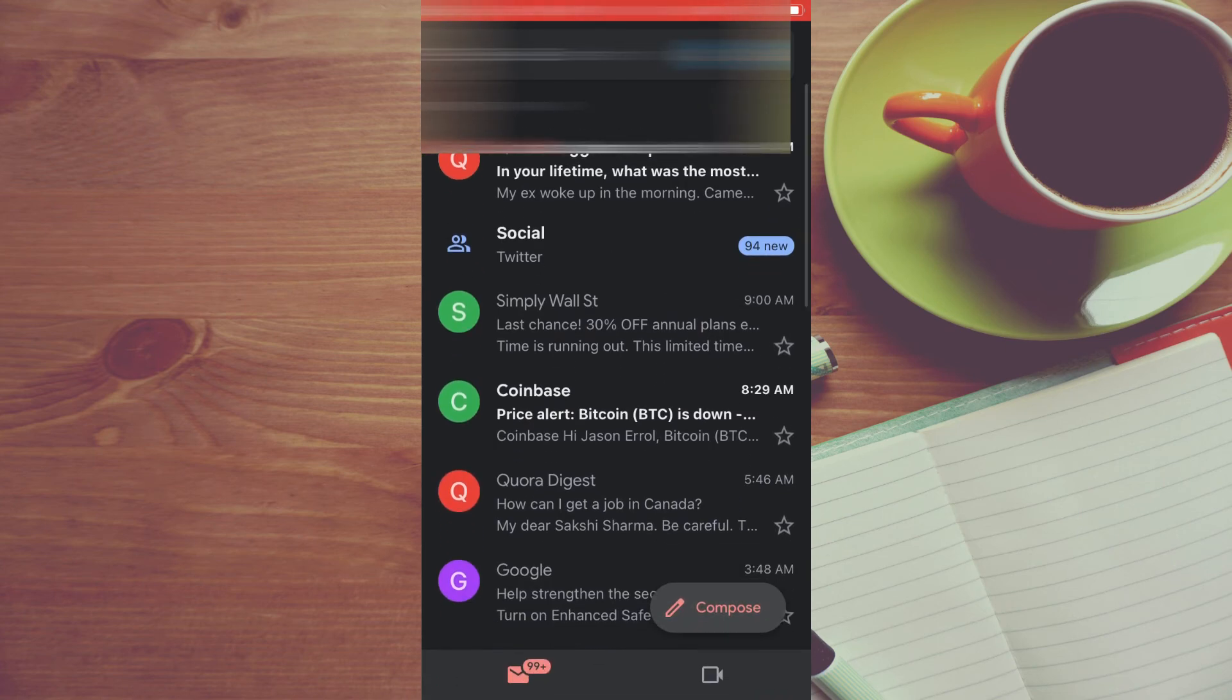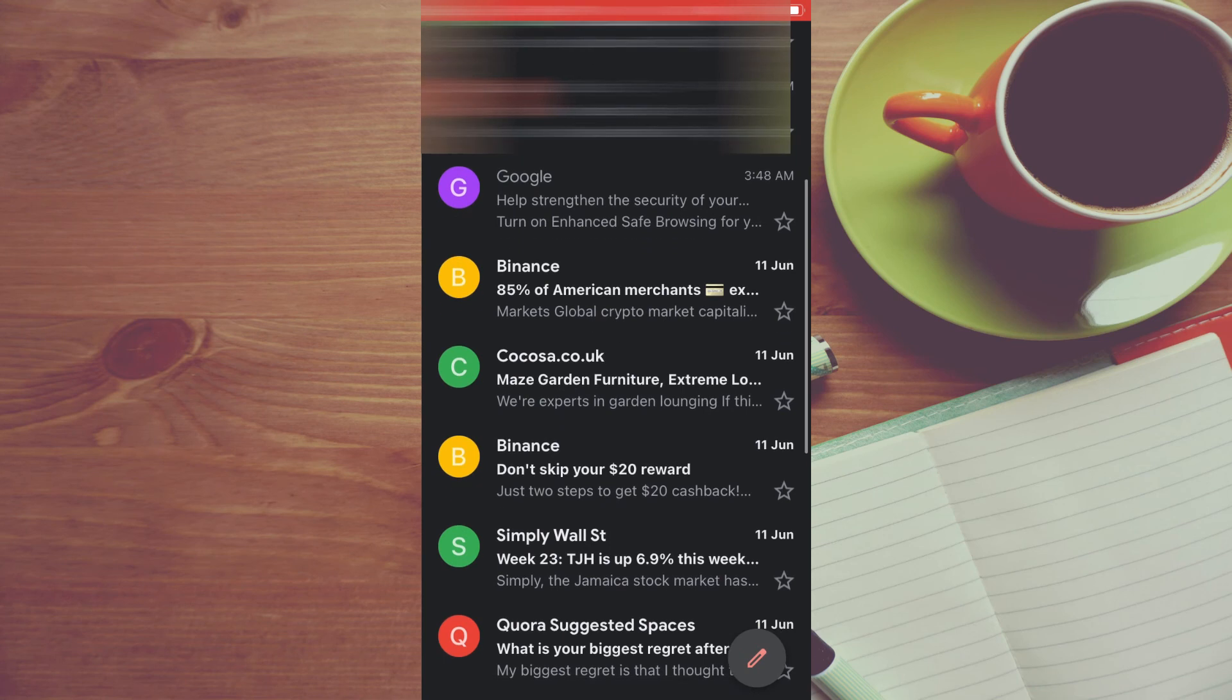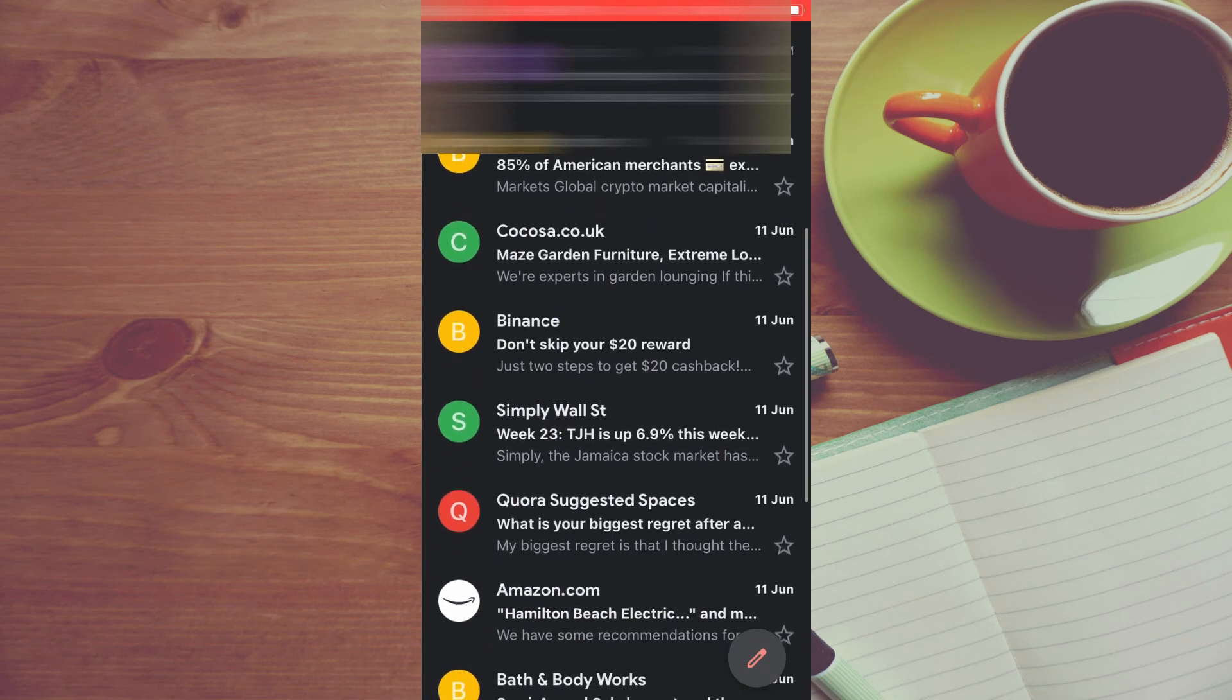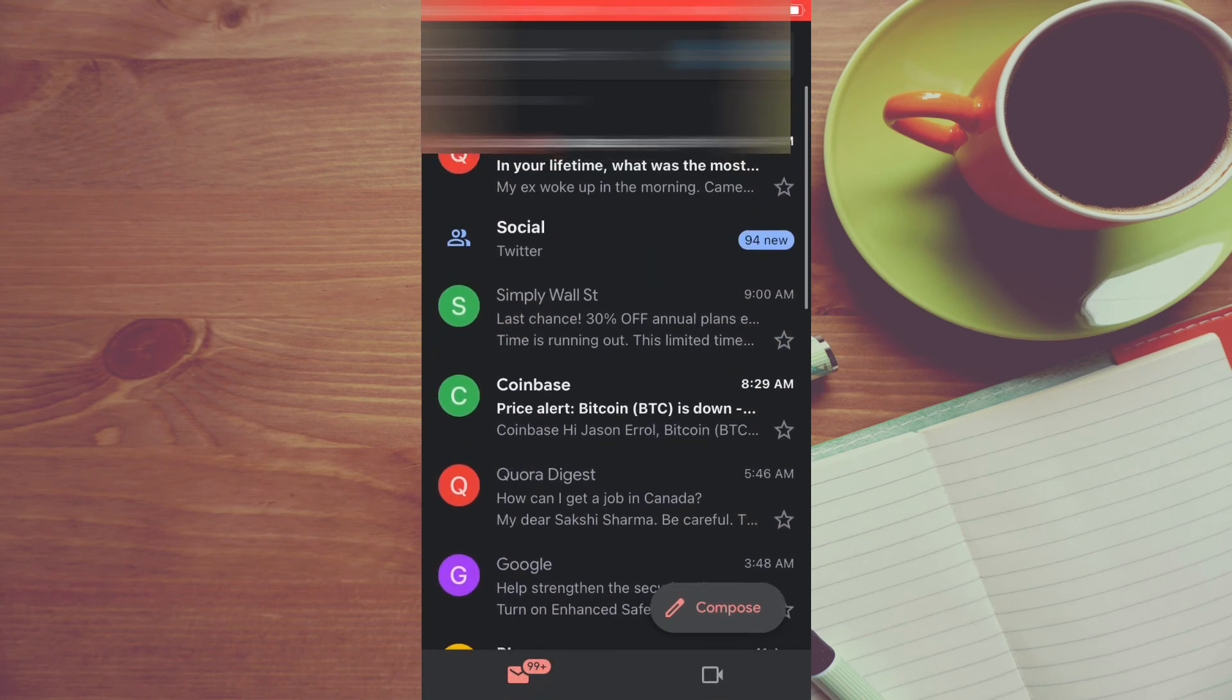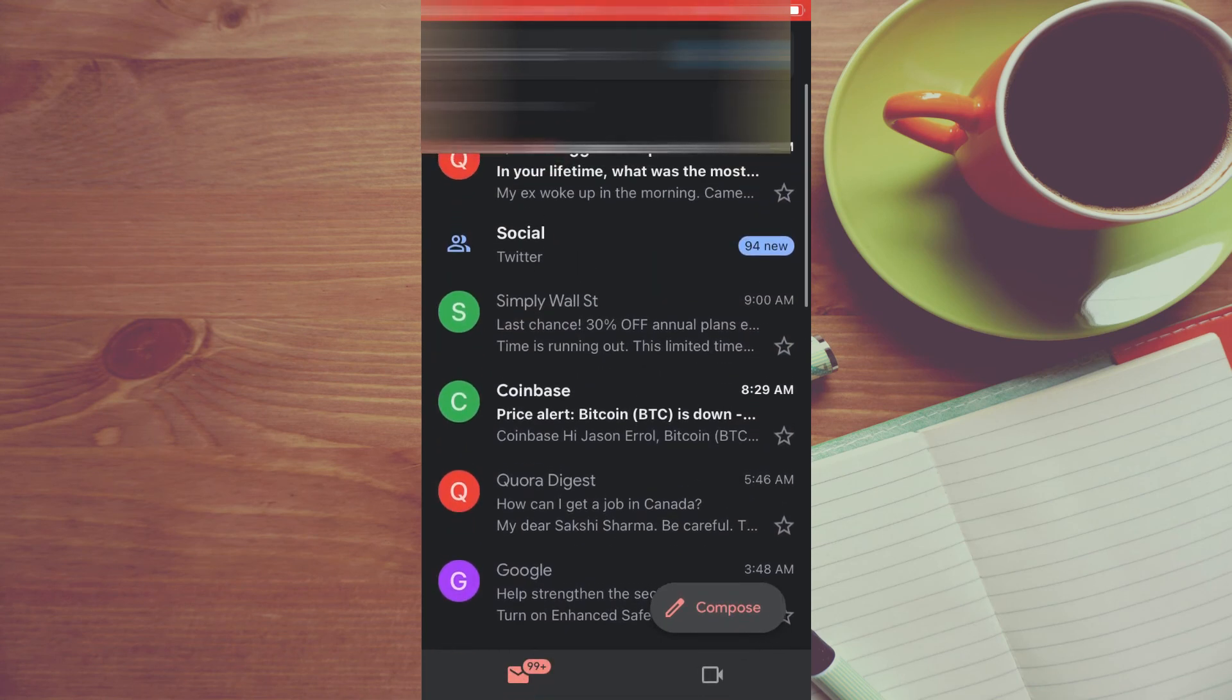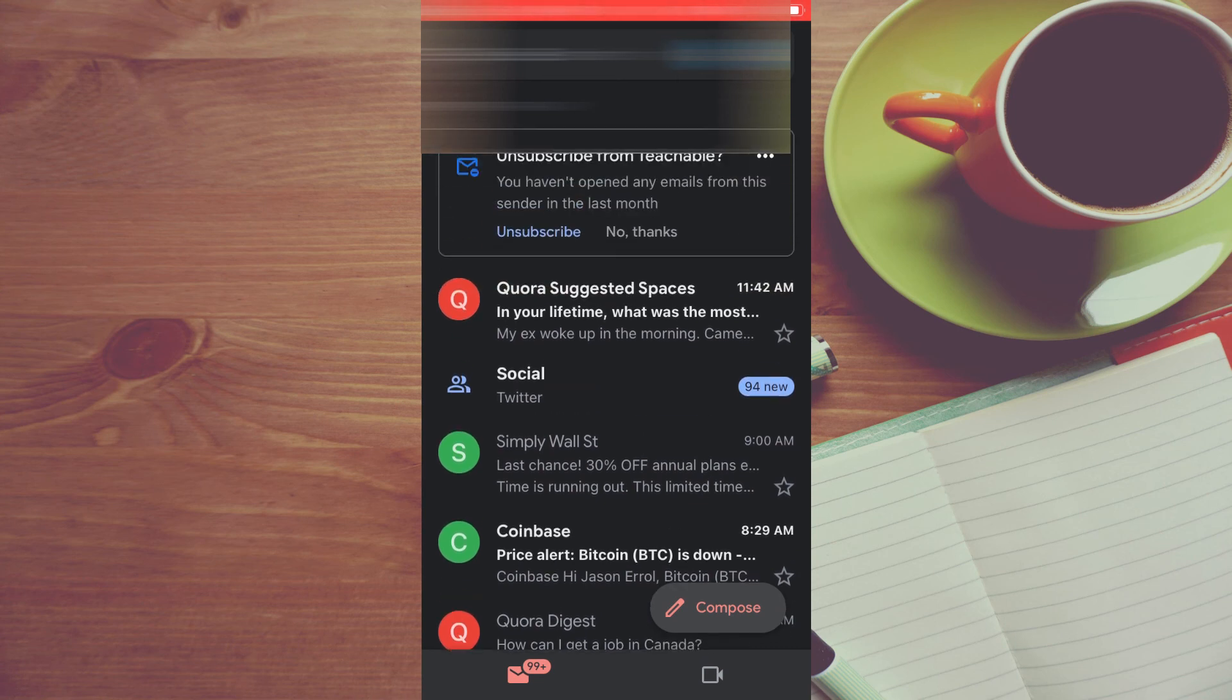So that's it, that's how to get rid of promotions on your Gmail on your iPhone. Hope you found this video helpful and informative. If you did, be sure to hit the like button and subscribe, and thank you for watching.